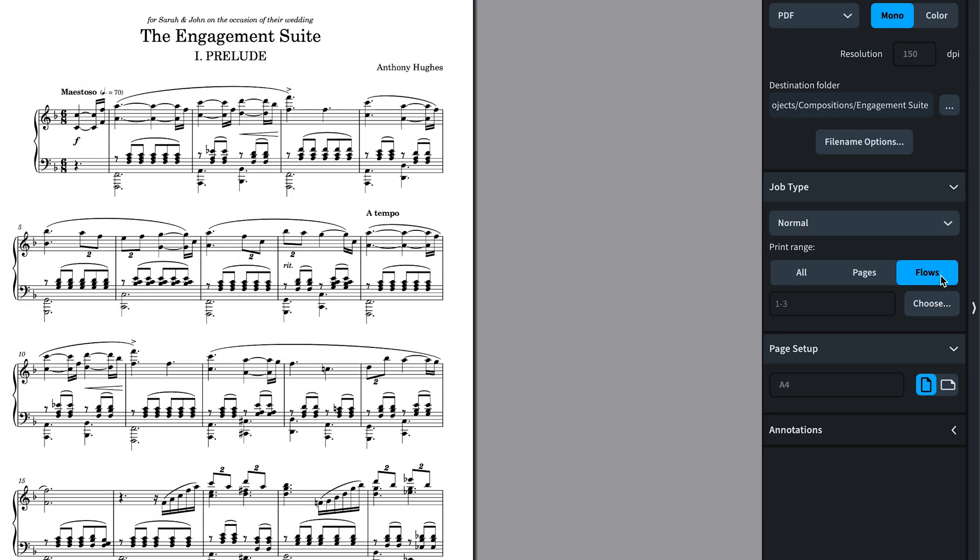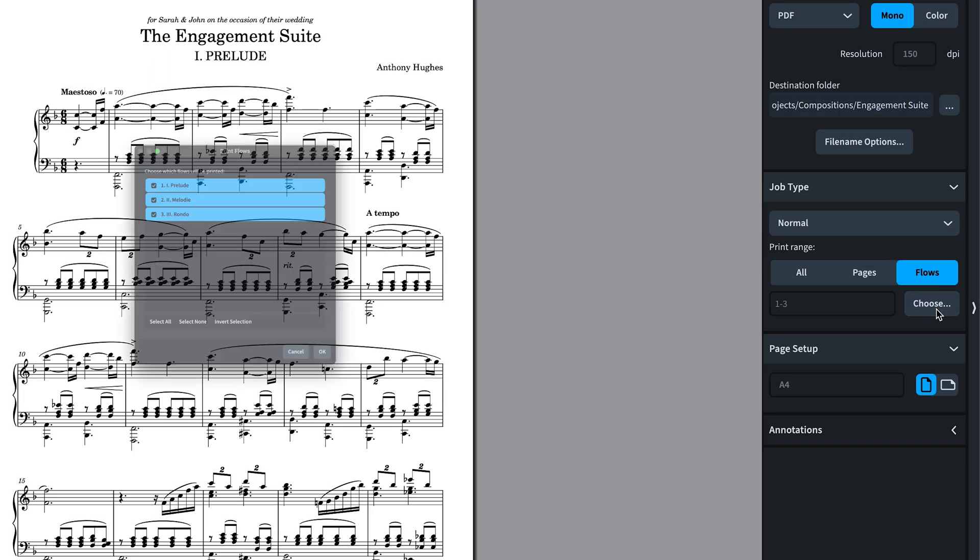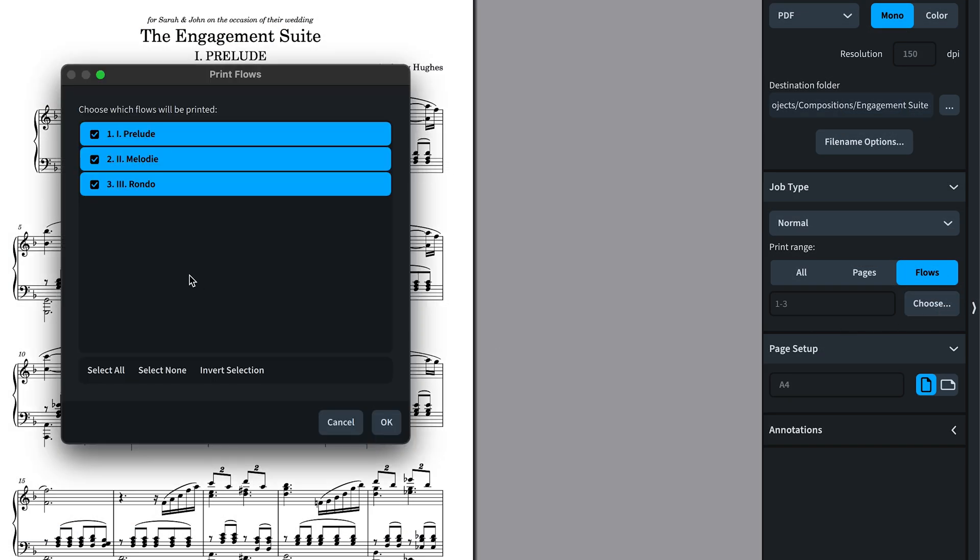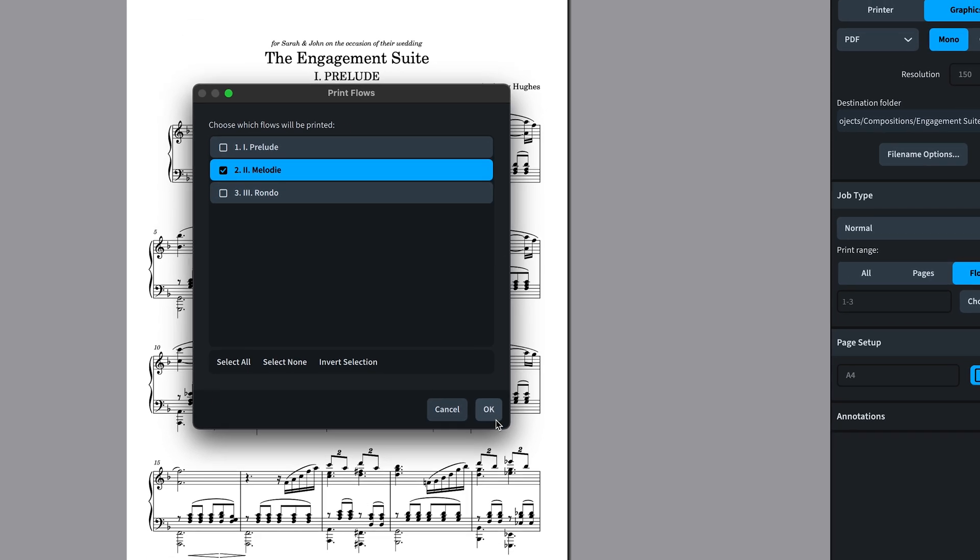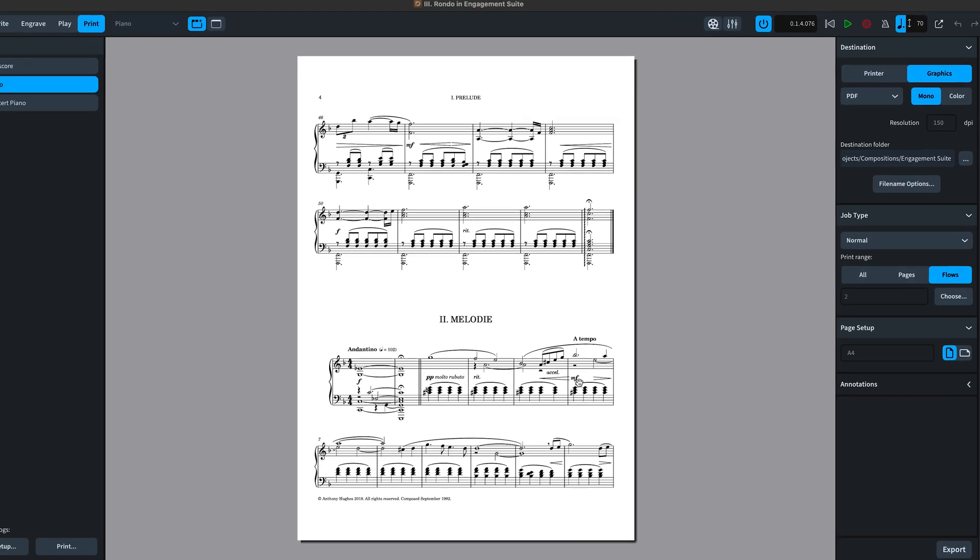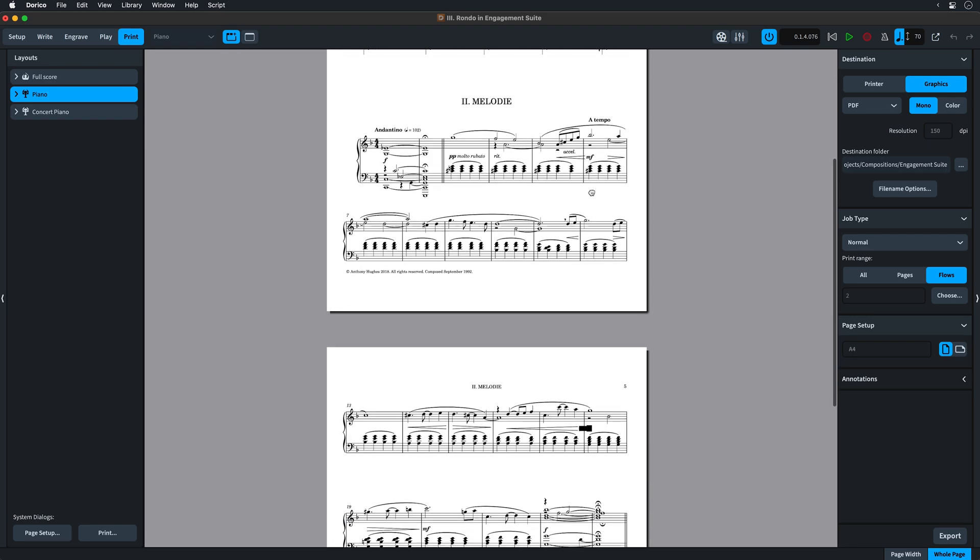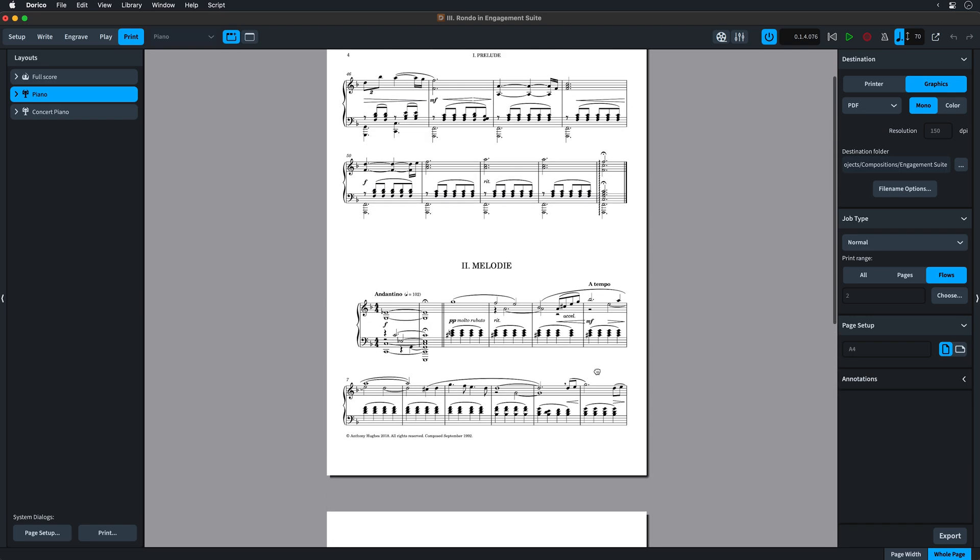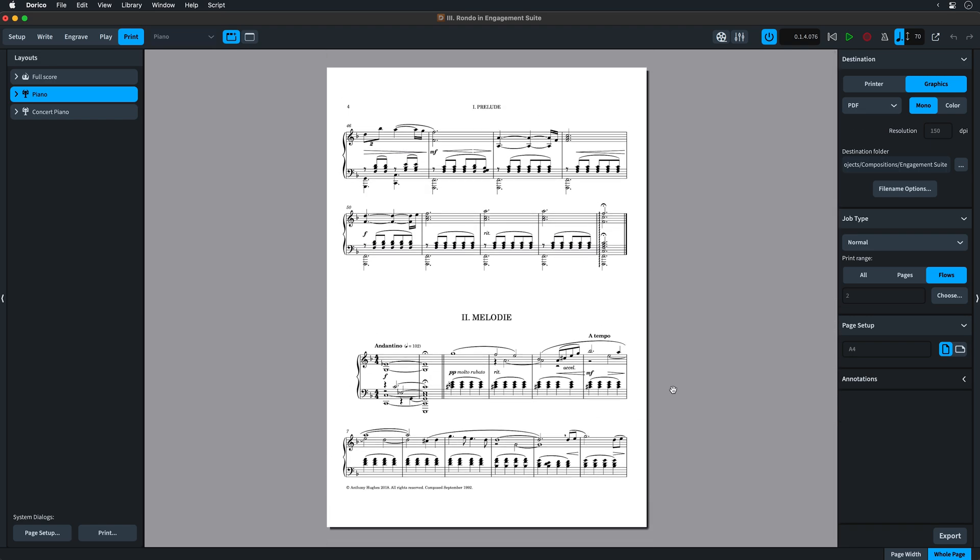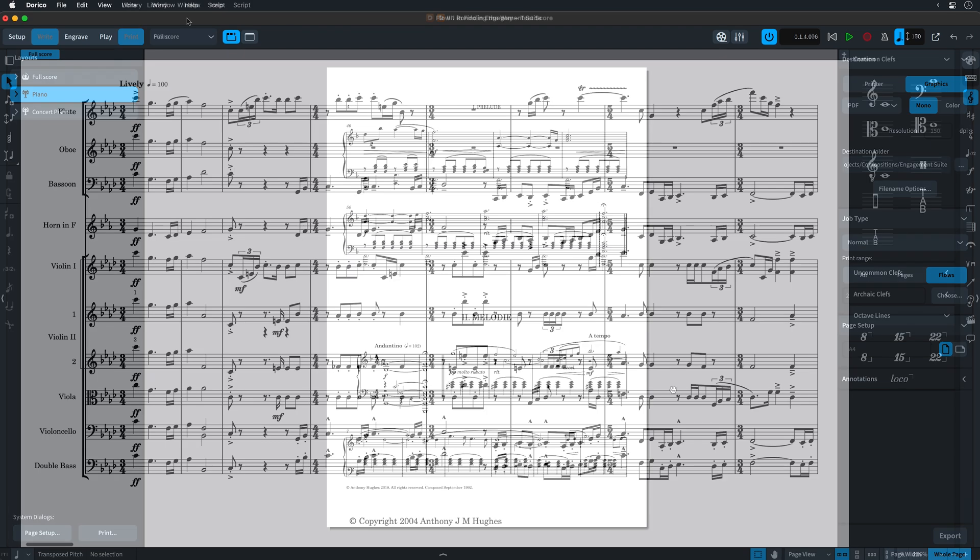If you allow multiple flows to be shown on a single page, then you might see the beginning or end of other flows when printing this kind of range. Dorico will always print entire pages. This is a useful feature for various workflows such as proofreading.